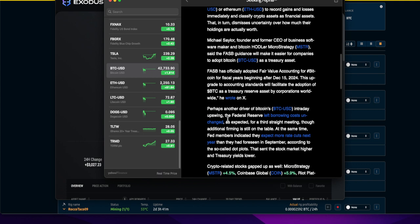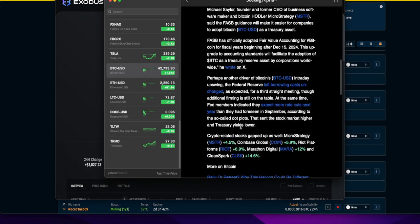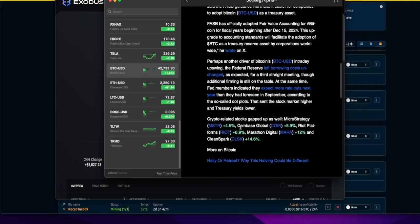They're going to lower it more than they had foreseen in September according to the so-called dot plots. That sent the stock market higher and treasury yields lower.